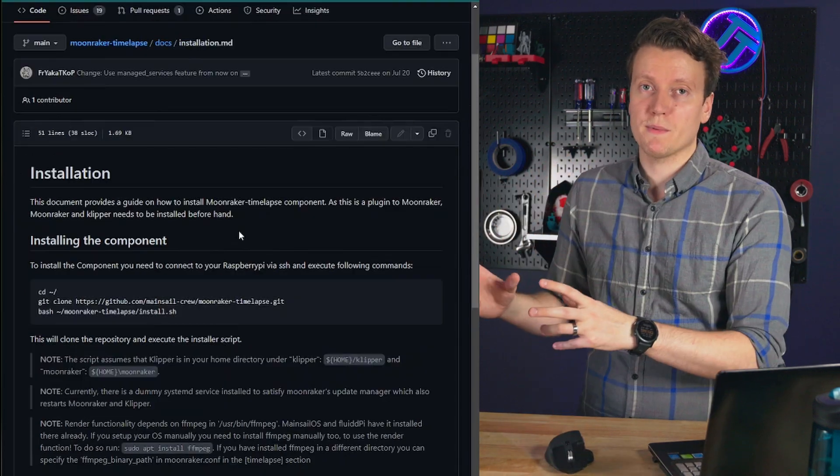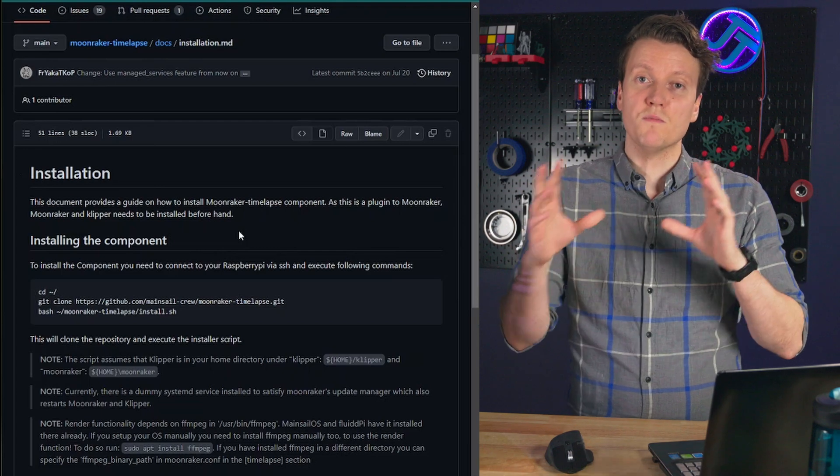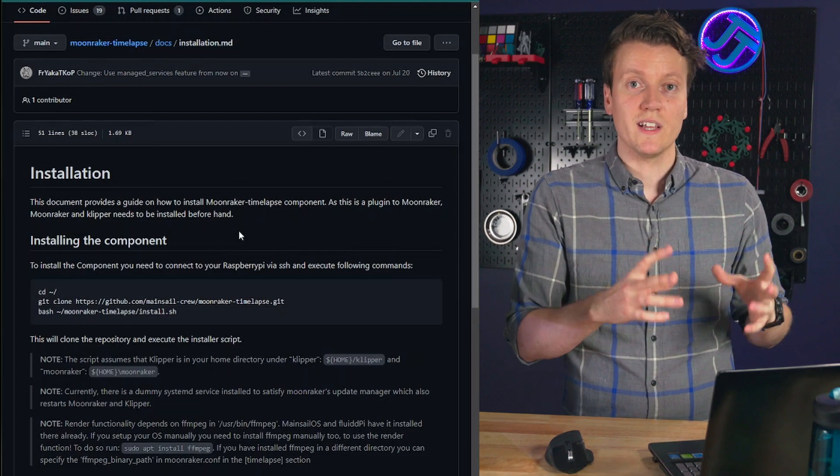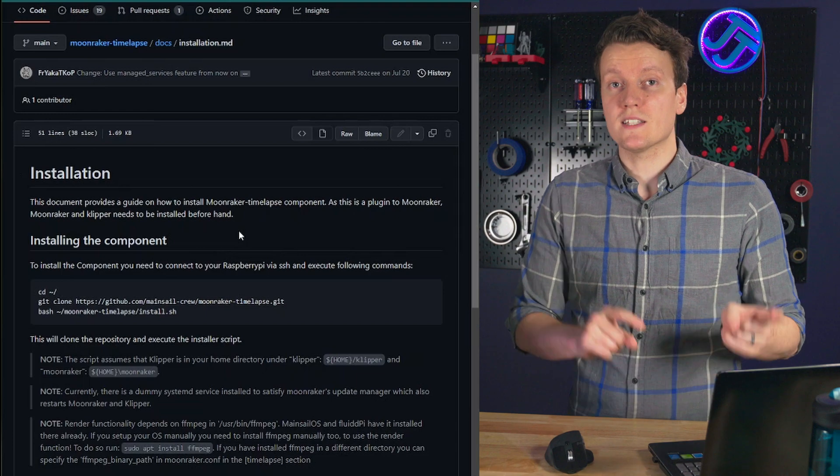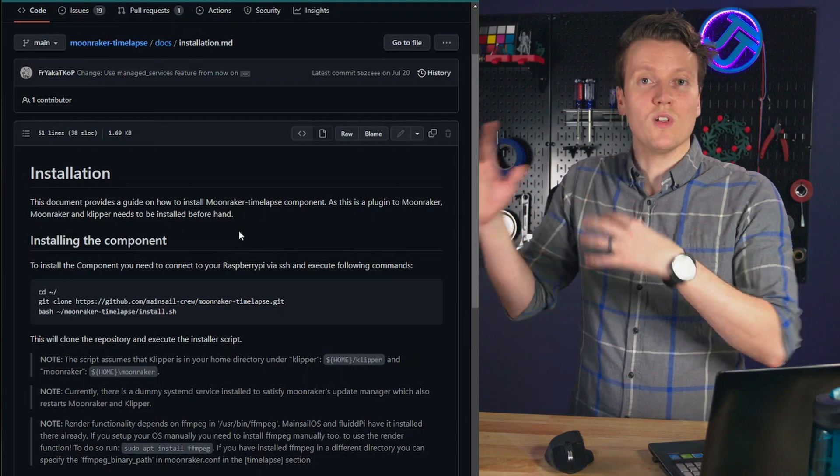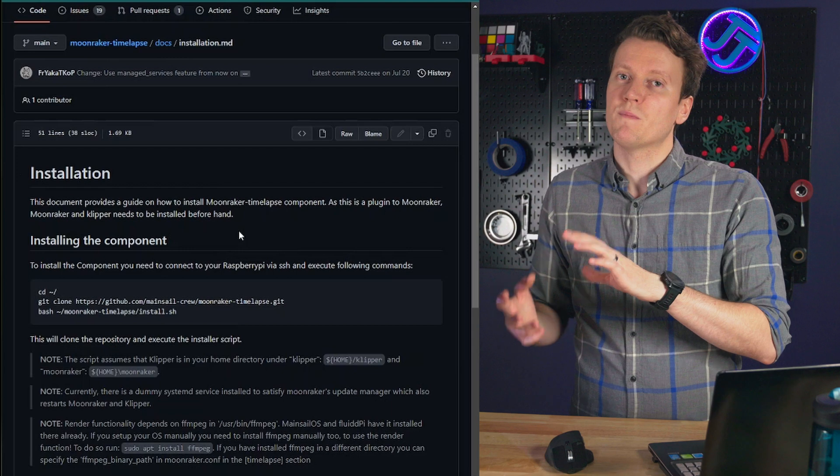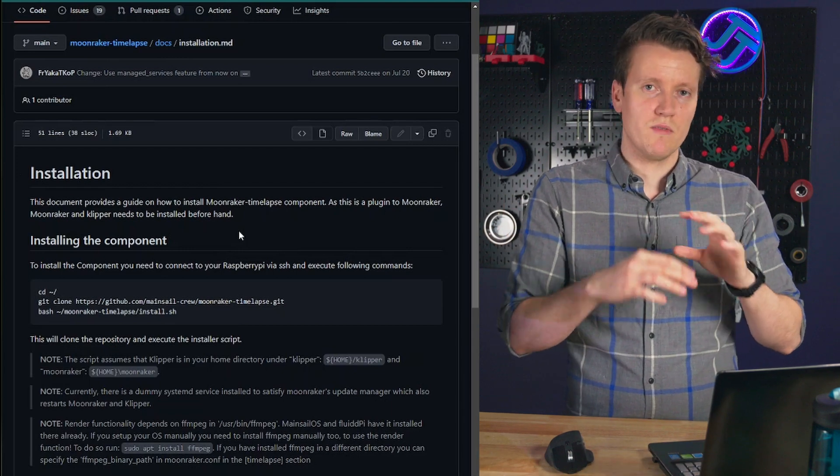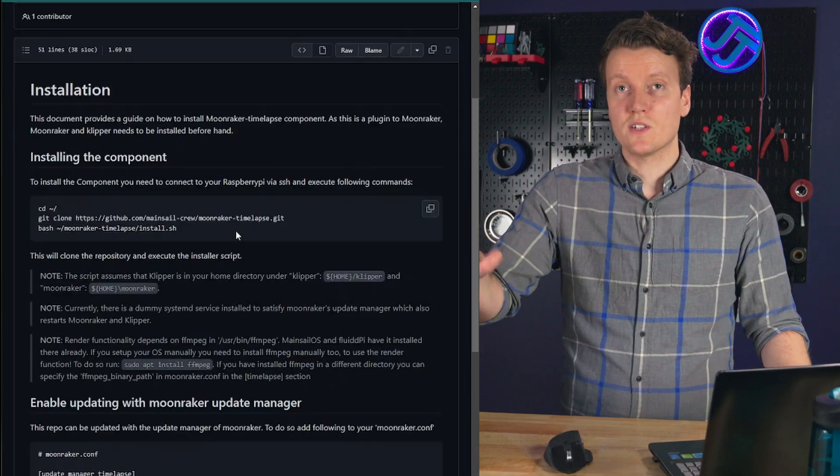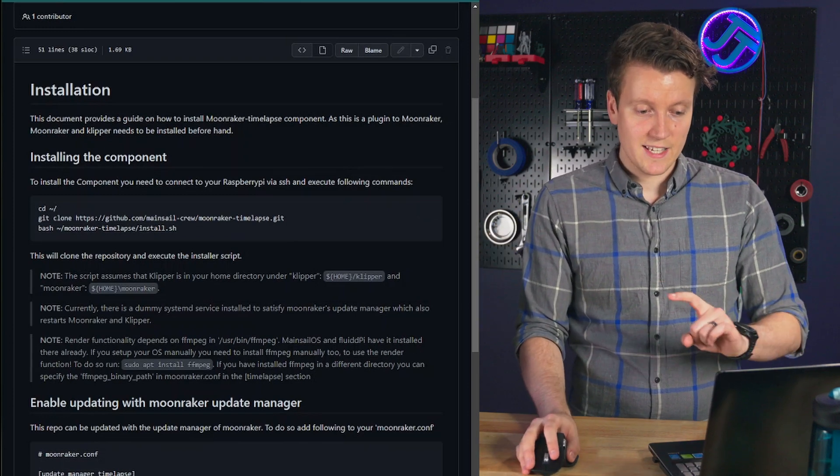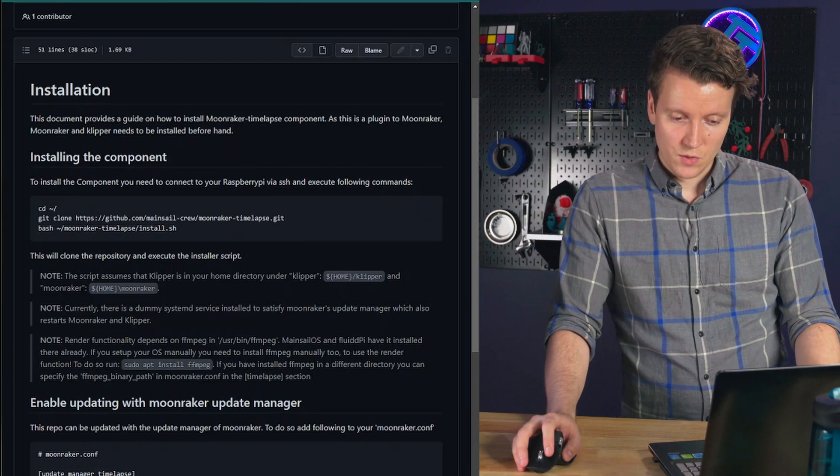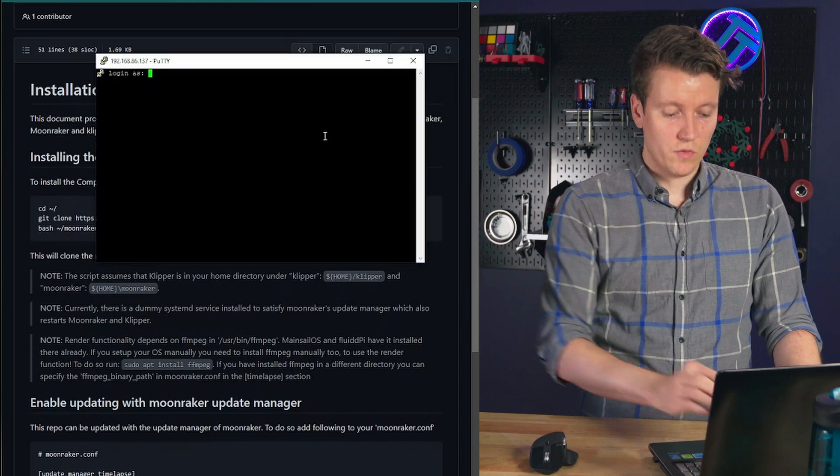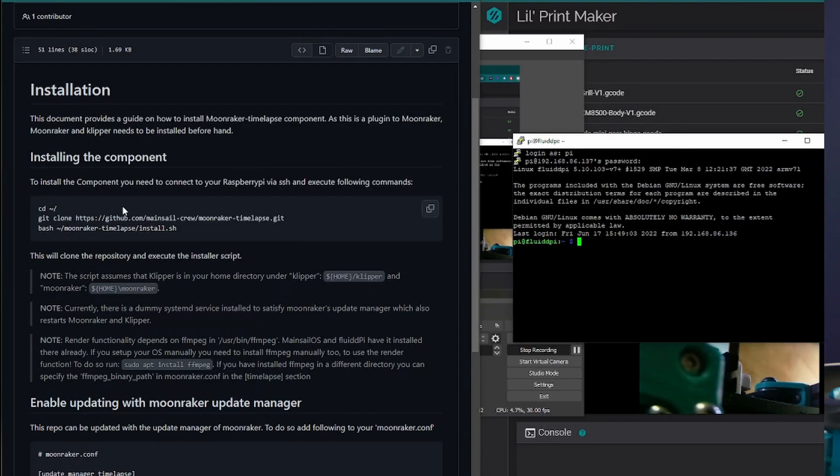And this whole new time lapses thing totally relies on this new moonraker plugin that helps get time lapses really well integrated. And also the new updates to the Fluidd user interface that allows you to control a lot of things through the interface instead of needing to go in and really code them into the config files. So first off we need to install this moonraker plugin. So we will SSH, I use PuTTY into this printer. So log in to your Raspberry Pi.